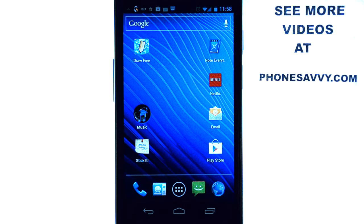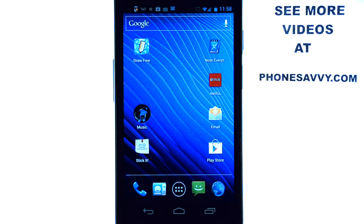Welcome to PhoneSavvy.com's weekly app review. Today we'll be doing a review on the application Onevo, which I recently found on the Android Play Store. Make sure you visit our website at PhoneSavvy.com to see the best apps on the Android Play Store.